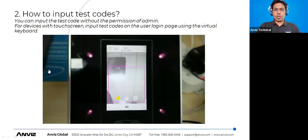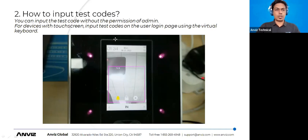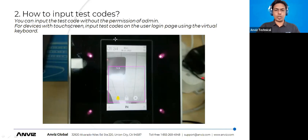You need a device with a physical keyboard or touchscreen to enter test codes and get output. If your device does not have a physical keypad, you can still use test codes without admin permissions on touch-screen devices by inputting codes on the touch screen display using the virtual keyboard available on the touch screen display.